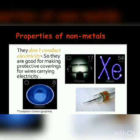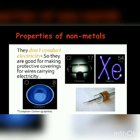Non-metals do not conduct electricity either — they are good electrical insulators. They are used for making the protective covering for wires carrying electricity, so that we don't get electrical shocks.